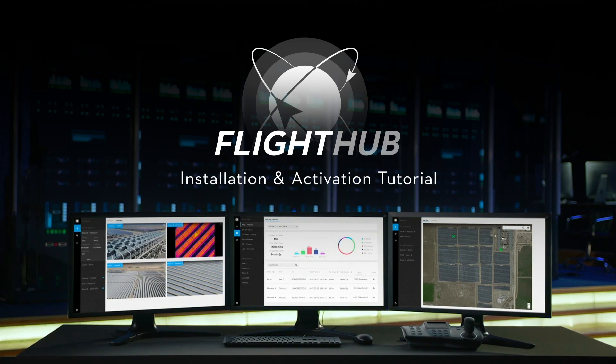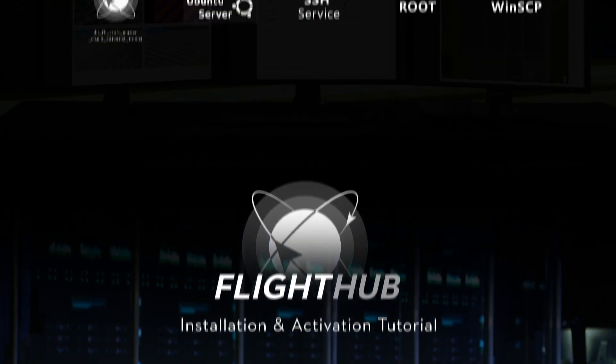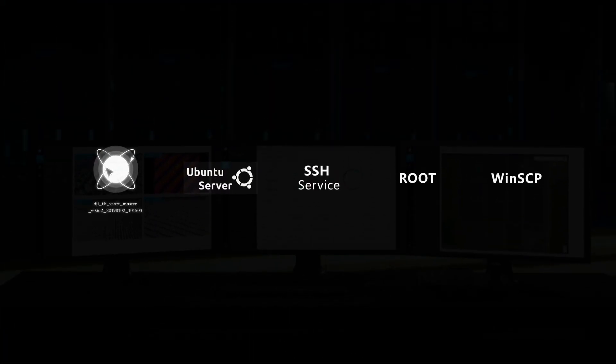Before installing the DJI Private Cloud Access, please download the DJI Private Cloud Access installation package.